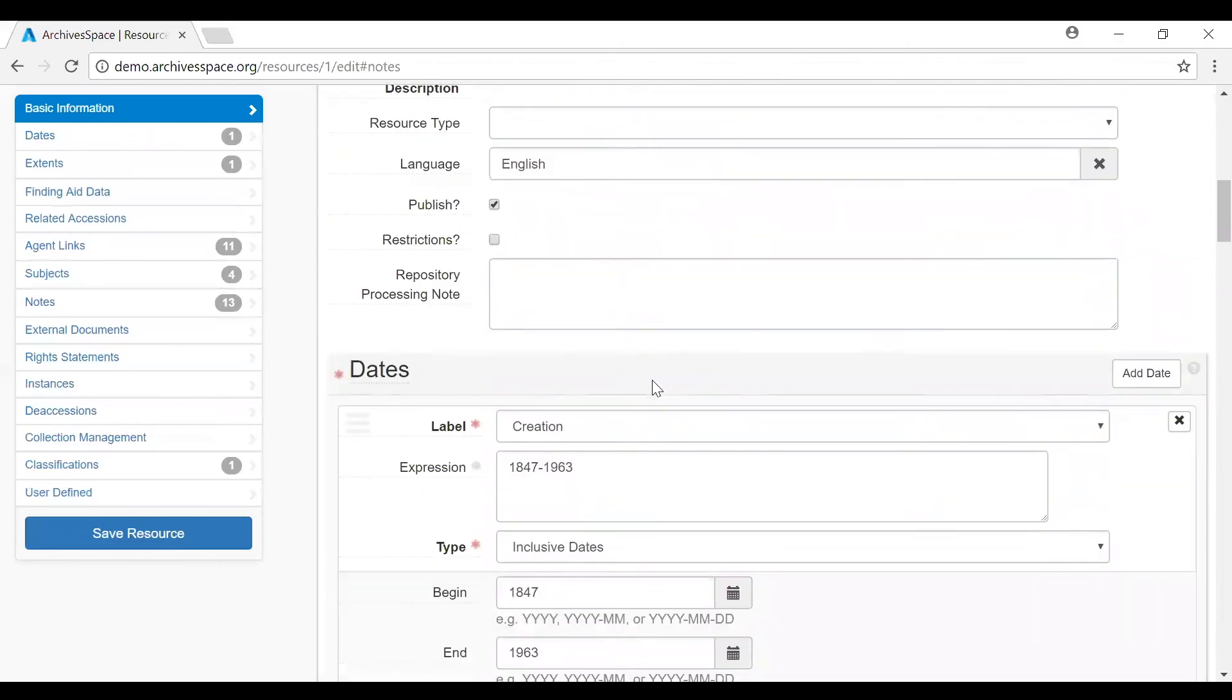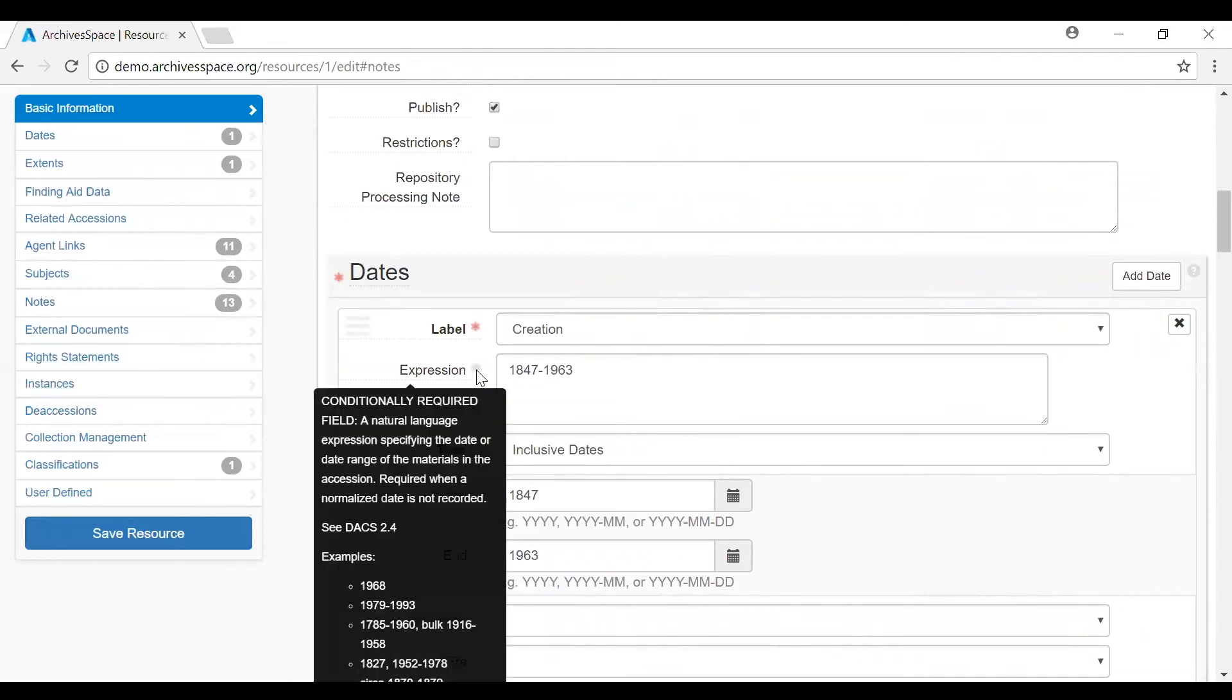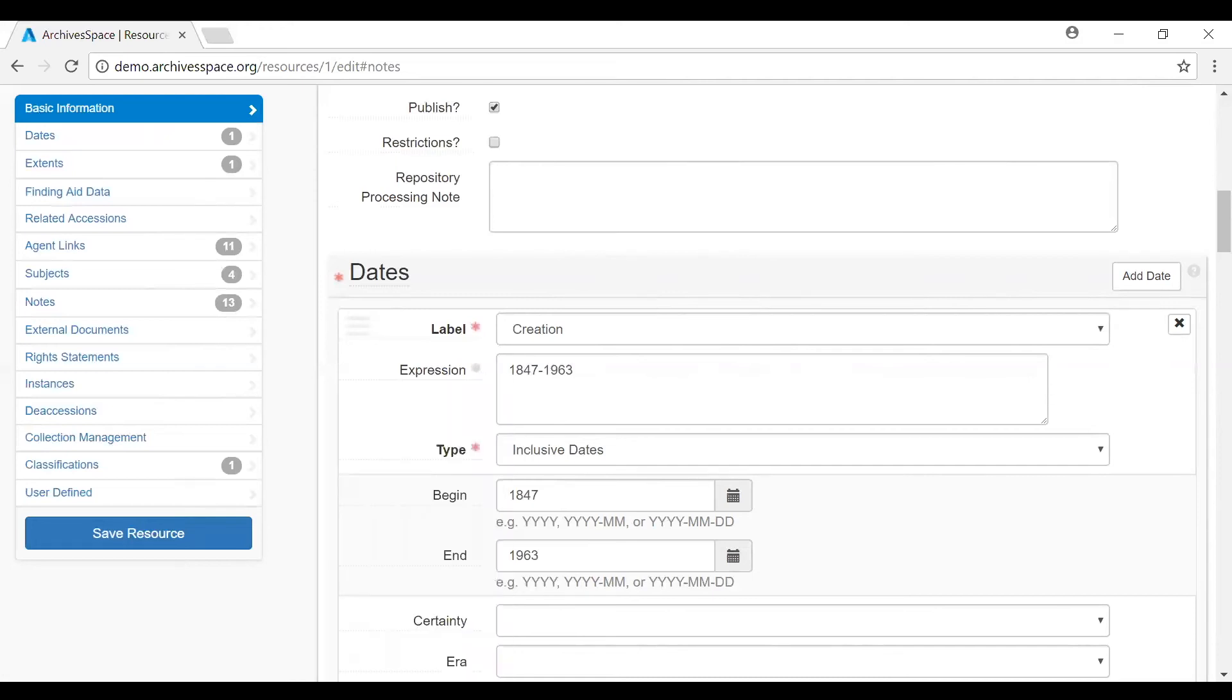Some subrecords have conditional requirements. The conditional requirements are indicated by gray asterisks. In this example, the conditional requirement is that you have to have either a date expression or normalized dates in order to have a legitimate date record. You can have both a date expression and normalized dates, but if you don't have either, then you will not be able to save the record with no date information in it.